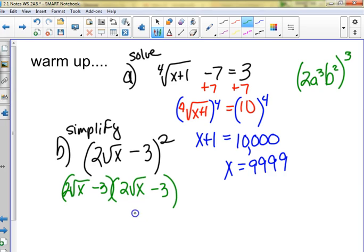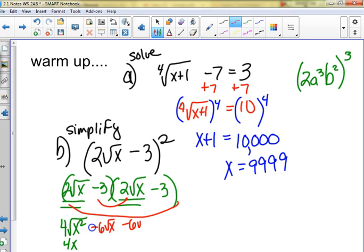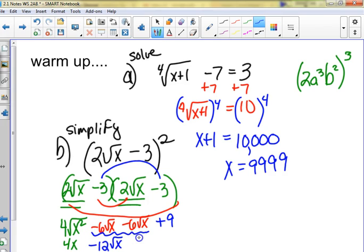Two square roots of x times two square roots of x is four square roots of x squared, which simplifies to 4x. Then we have negative three times two square roots of x twice, giving minus six square roots of x and another minus six square roots of x. At the end we get plus nine. So we end up with 4x minus 12 square roots of x plus 9.